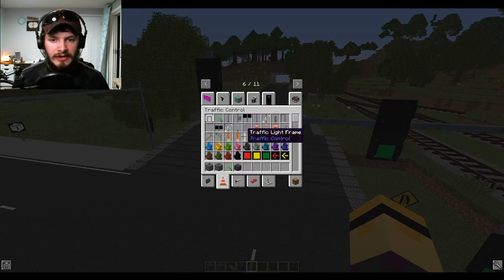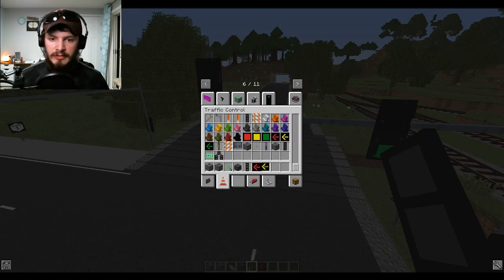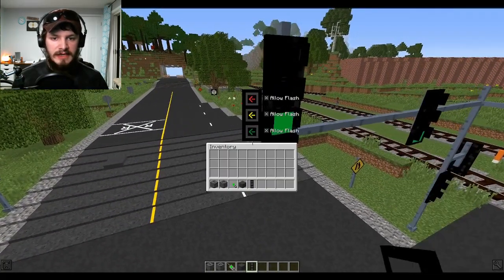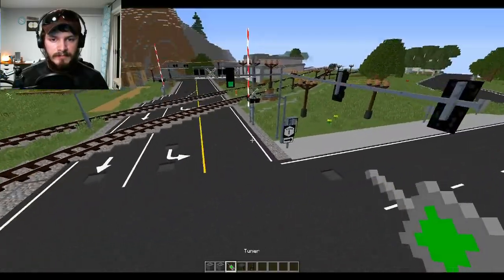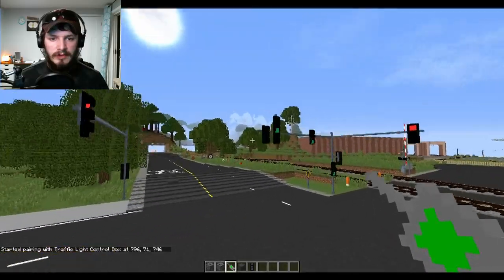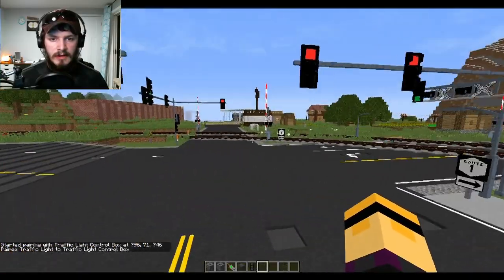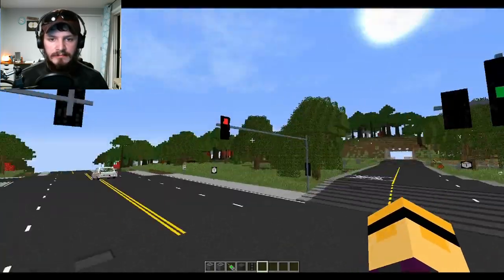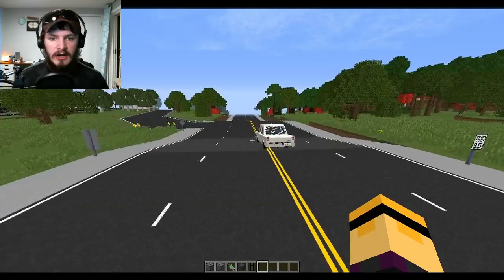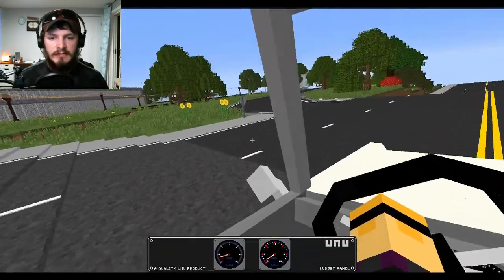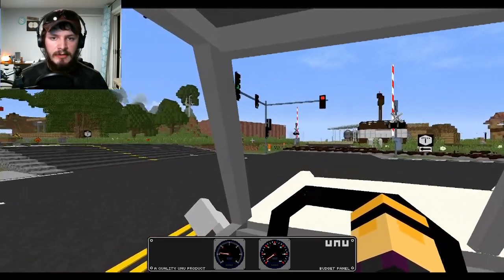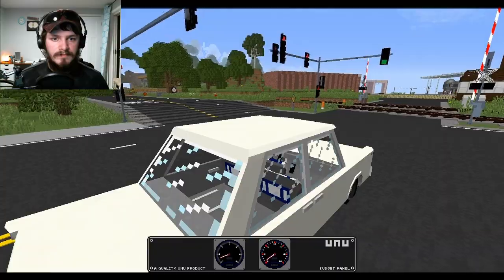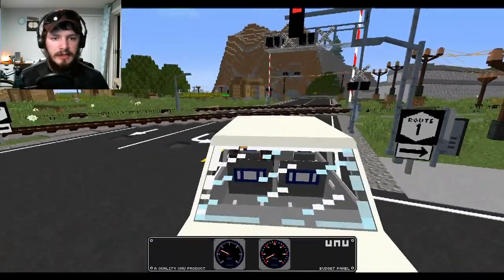I grab another traffic light and pop in the turn arrow bulbs — red, yellow, green — and place it next to the existing one, then pair it with the traffic light box. It's already cycling. We can see we now get the flashing arrow. Driving over the stoplight section again, when I approach and stop on the sensor, the arrow goes yellow and then red.